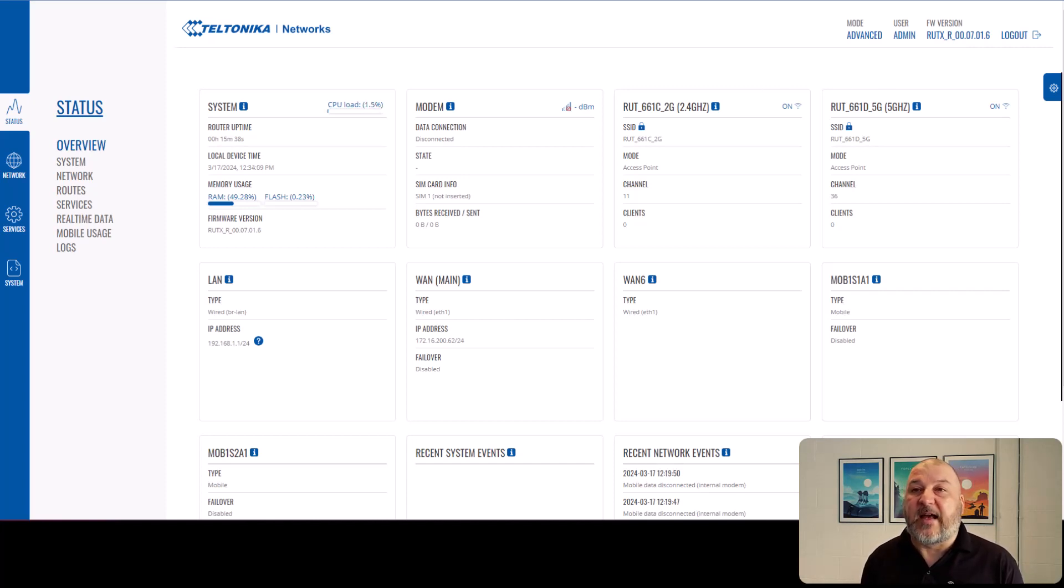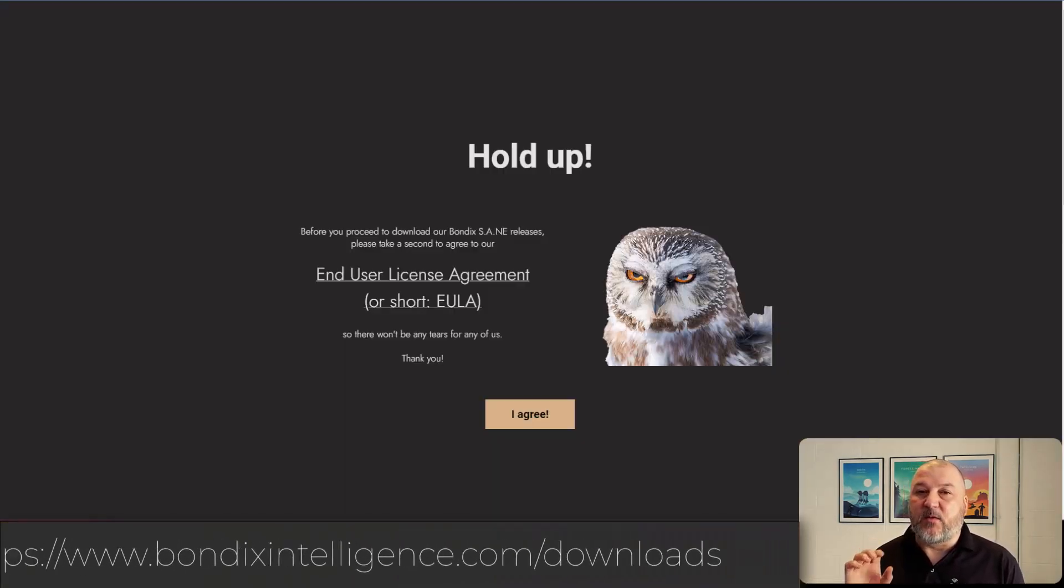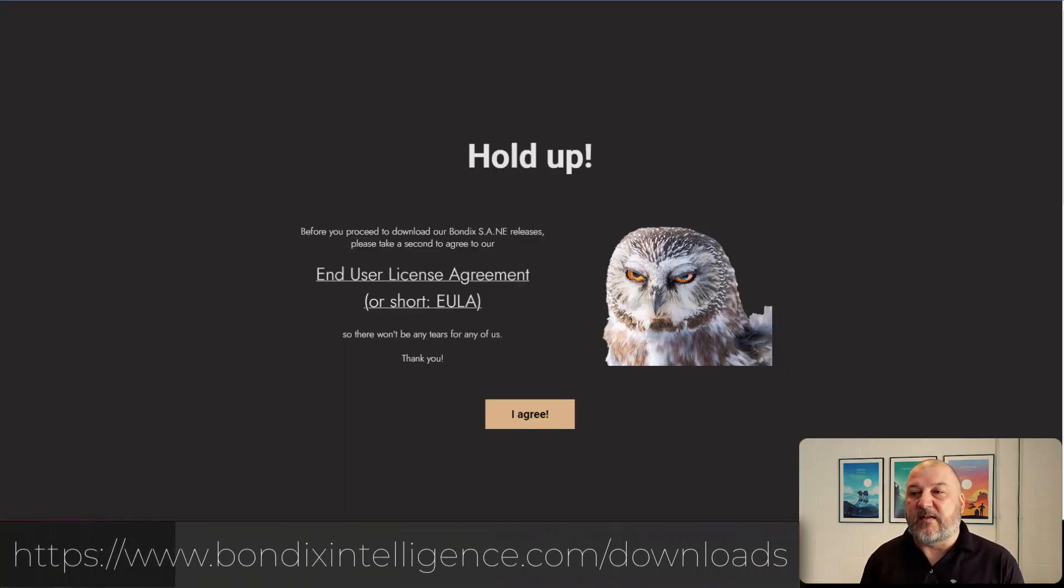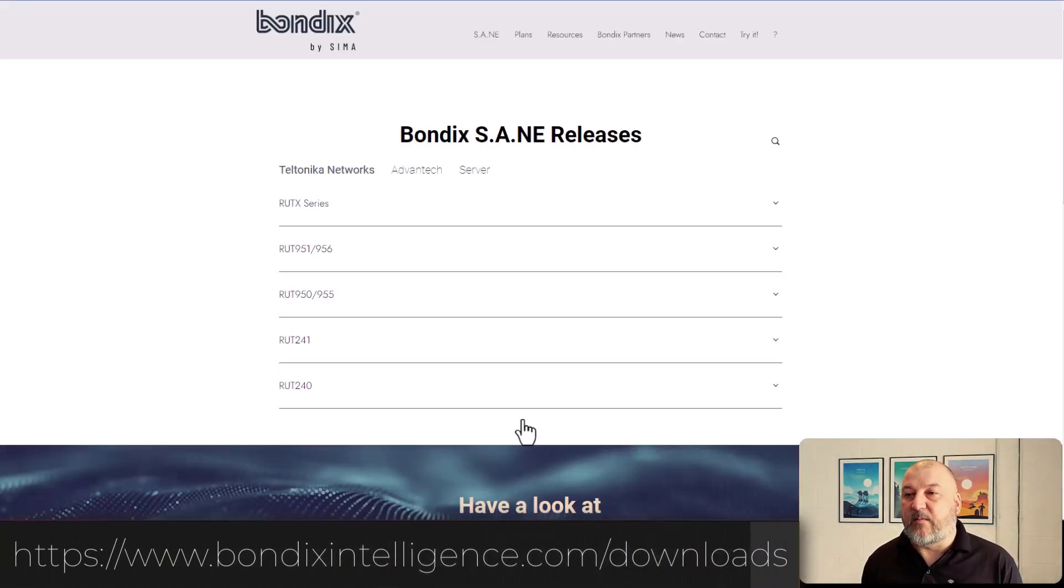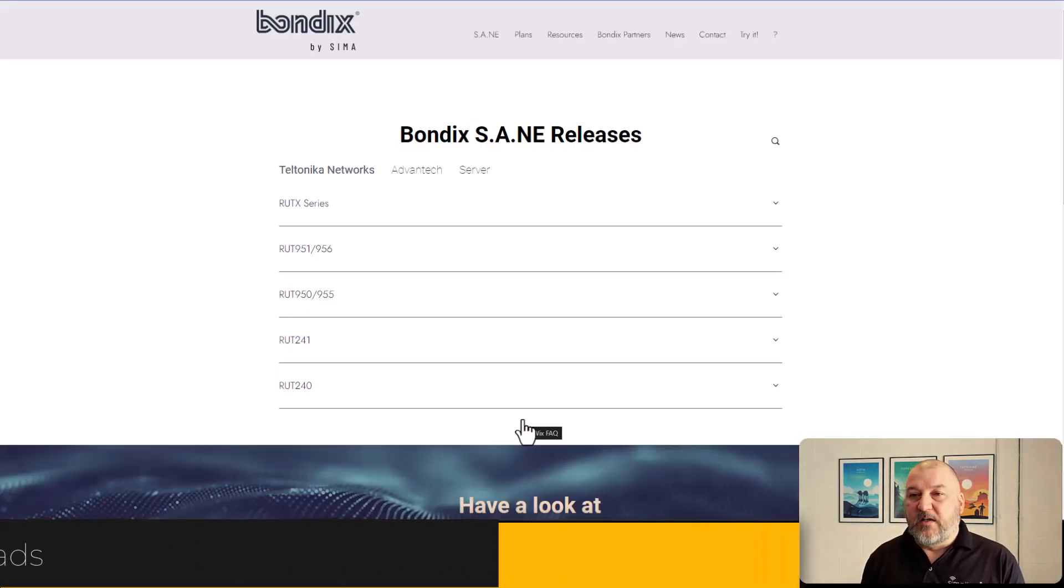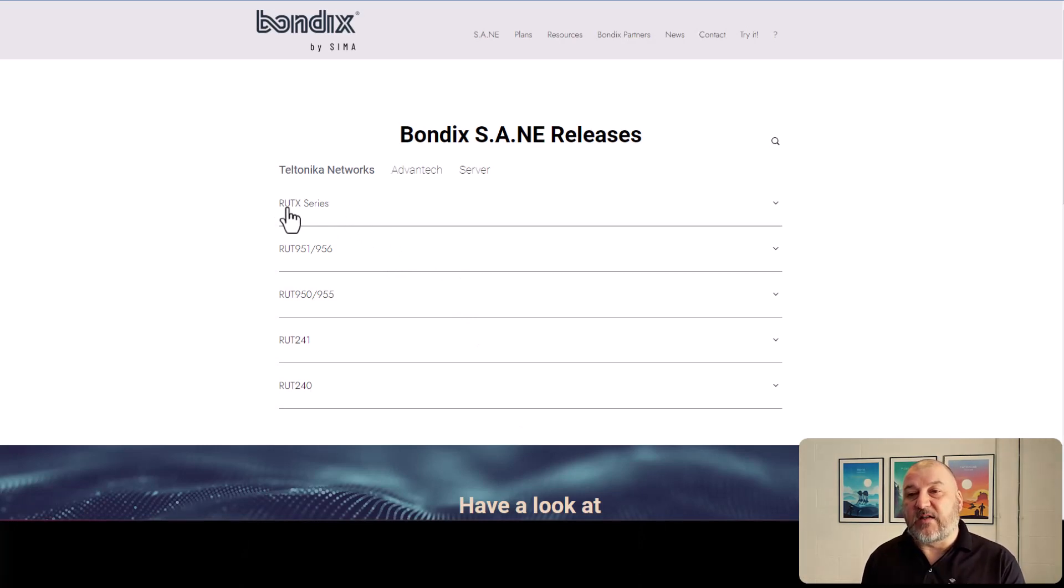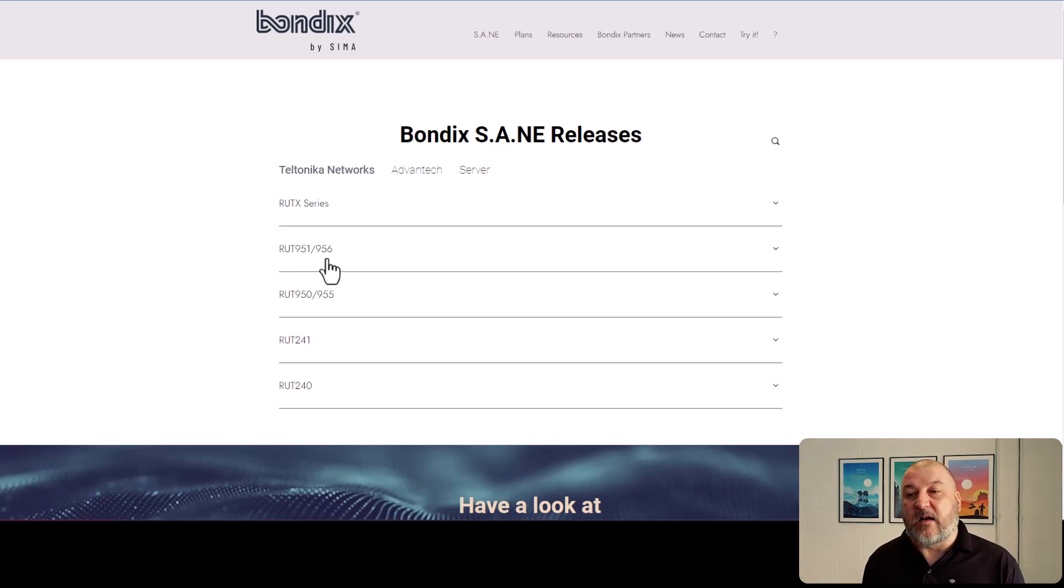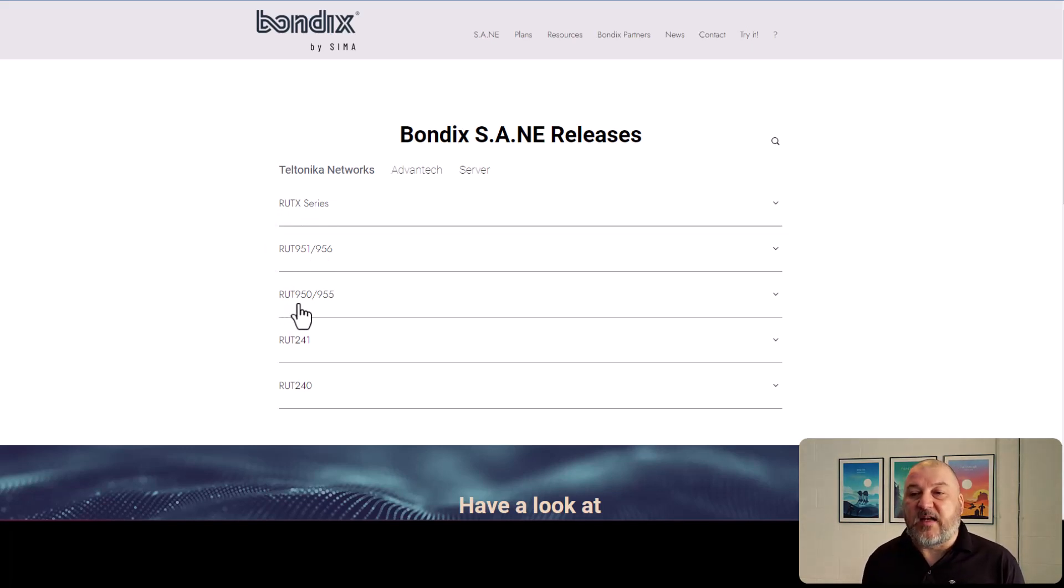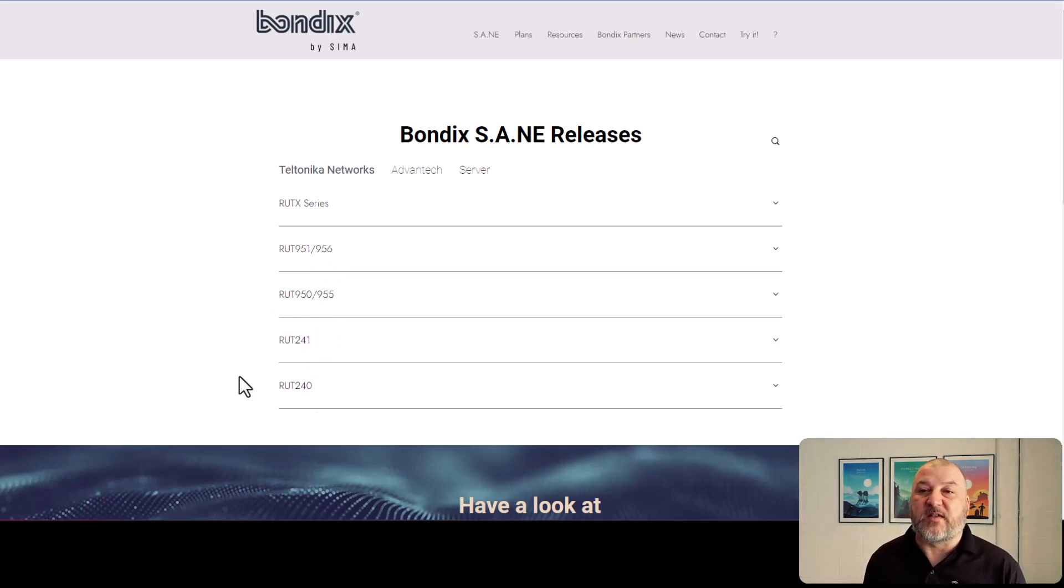So if we head over there now, you'll get this end user license agreement. So we'll just agree to that. We've got an RUTX-14, so we need to go to the RUTX series. As you can see, the RUT951 and 956, as well as the 950, 955, the 241 and the 240 routers are all supported by the Bondix client currently.